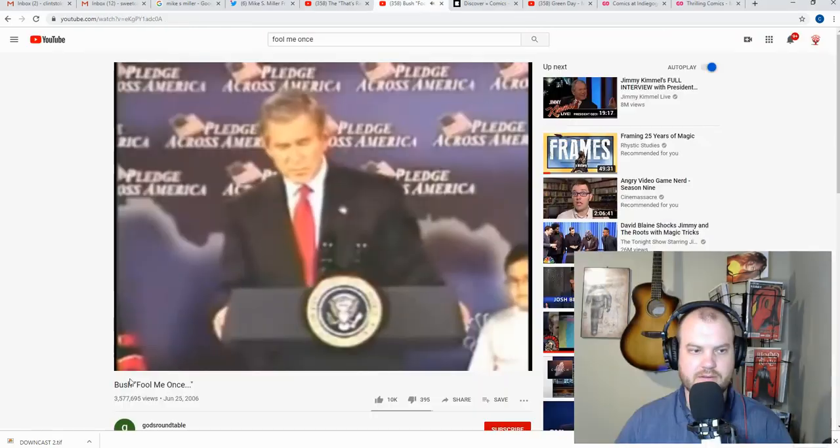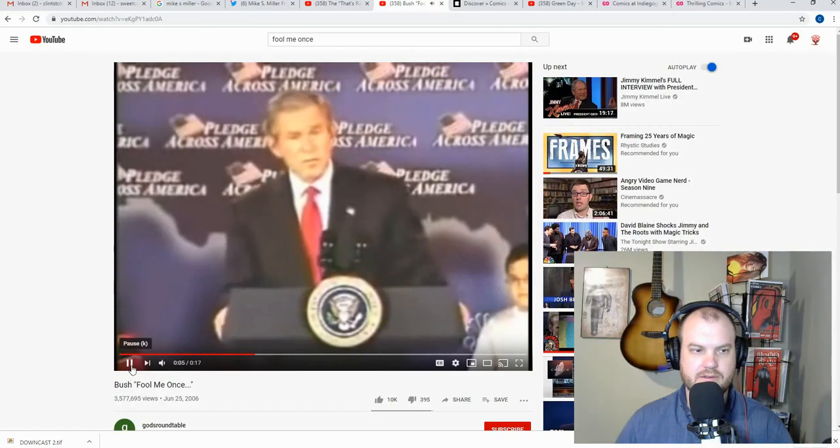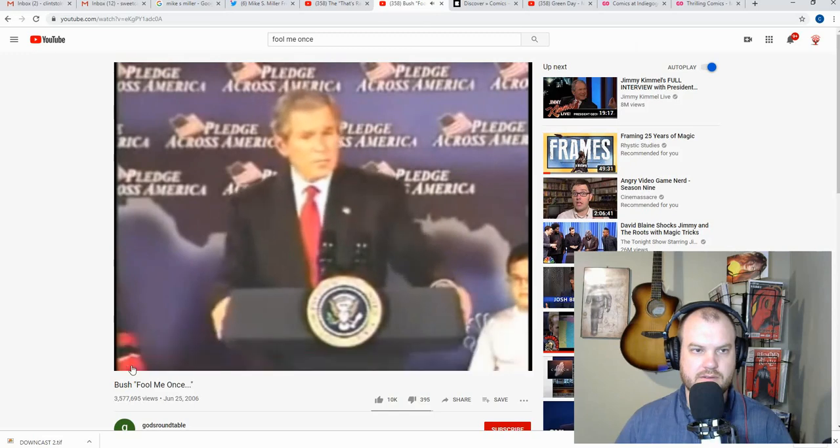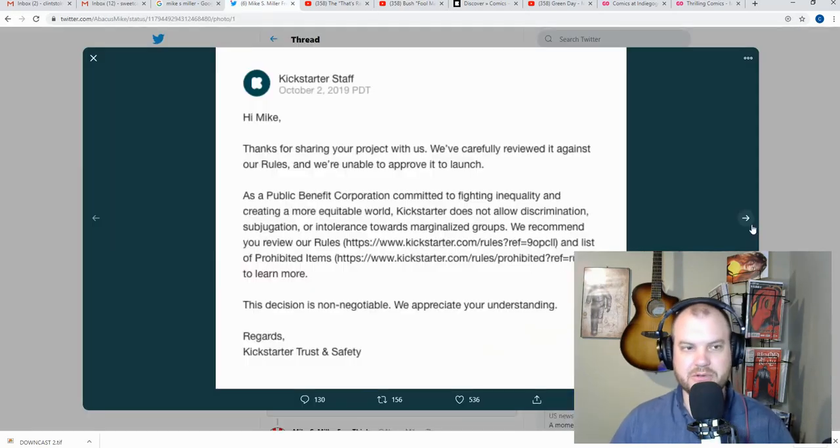Prove me wrong, Kickstarter. Fool me once. Shame on. All right.